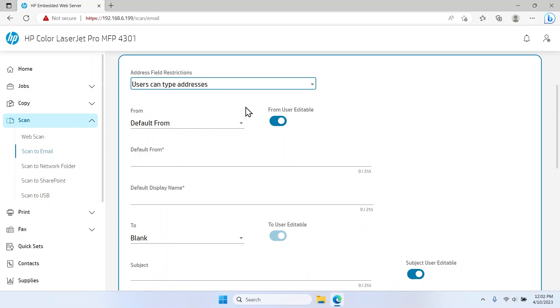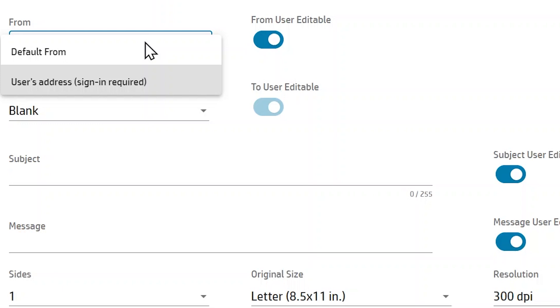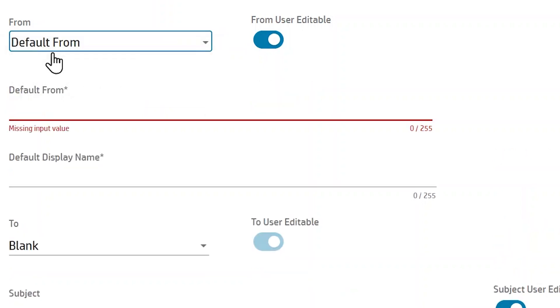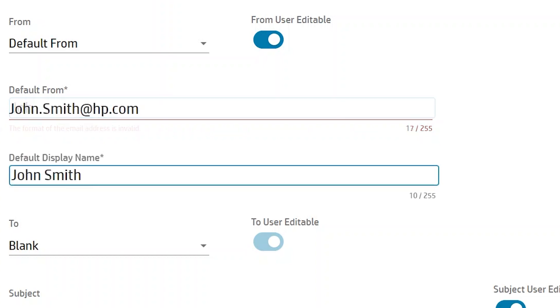Select the From drop-down menu and select either User's Address or Default From. If you choose the Default From option, then complete the Default From and Default Display Name fields.